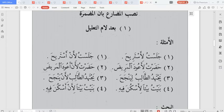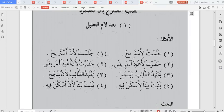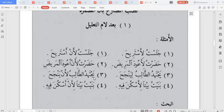Another example: al-talibu yajtahidu li yanjaha — the student is striving so that he will succeed or pass. This again demonstrates the lam al-ta'lil with the 'an' being hidden.